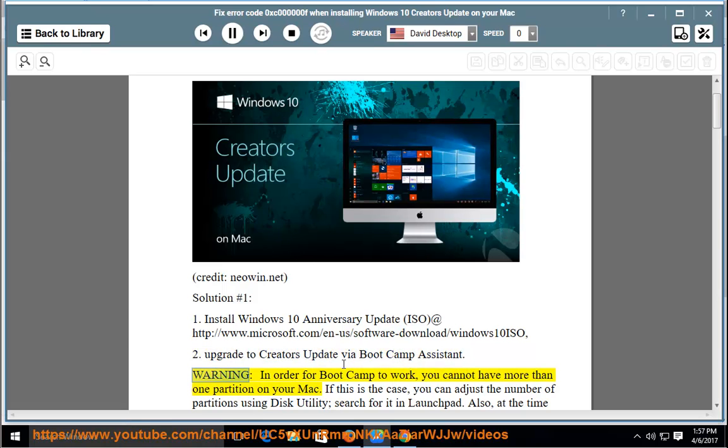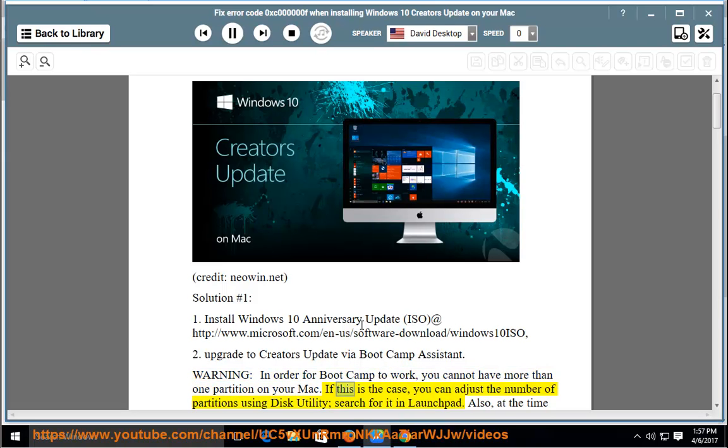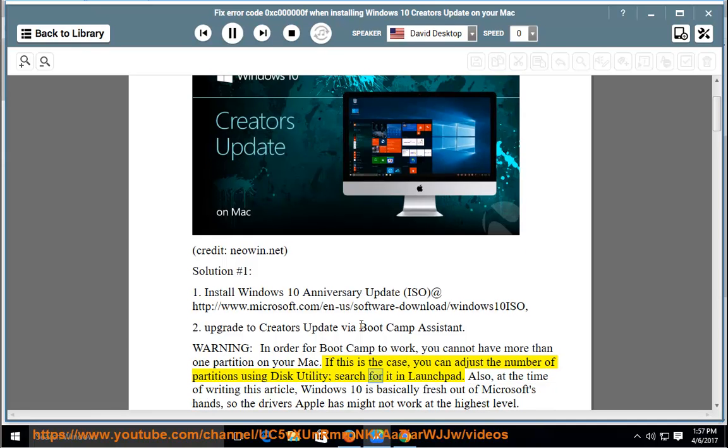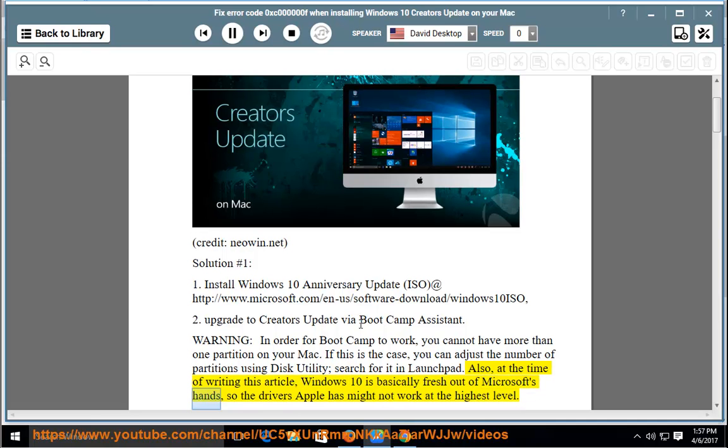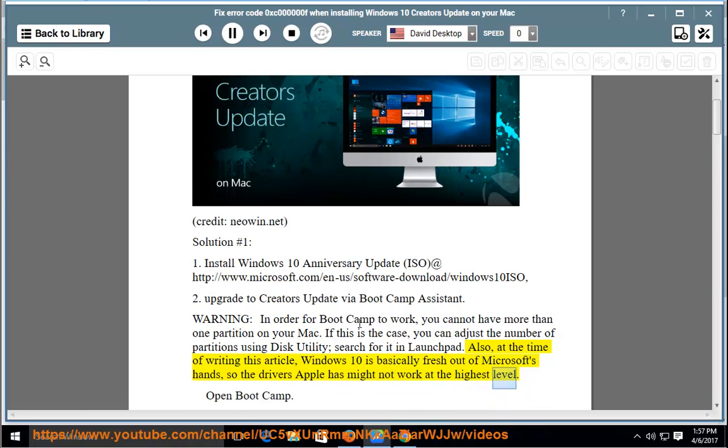Warning: In order for Bootcamp to work, you cannot have more than one partition on your Mac. If this is the case, you can adjust the number of partitions using Disk Utility, search for it in Launchpad. Also, at the time of writing this article, Windows 10 is basically fresh out of Microsoft's hands, so the drivers Apple has might not work at the highest level. Open Bootcamp.